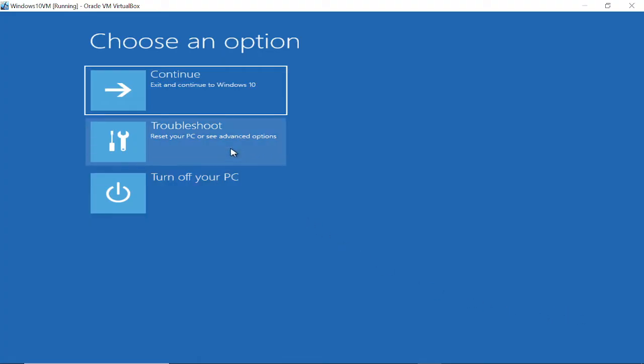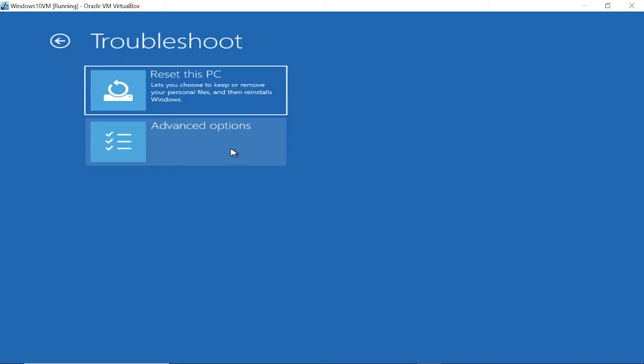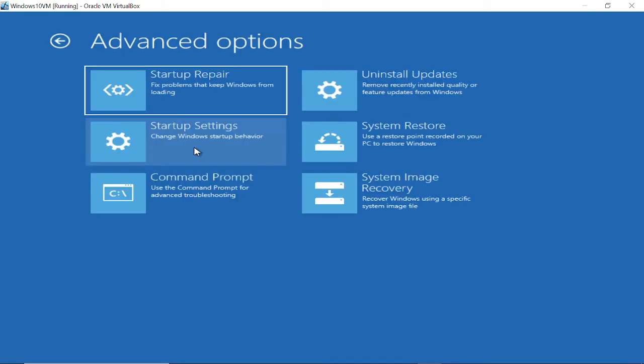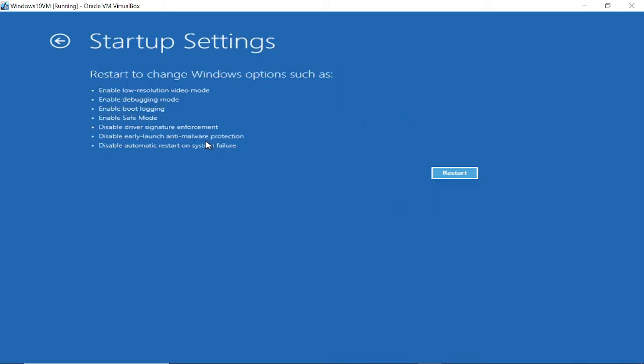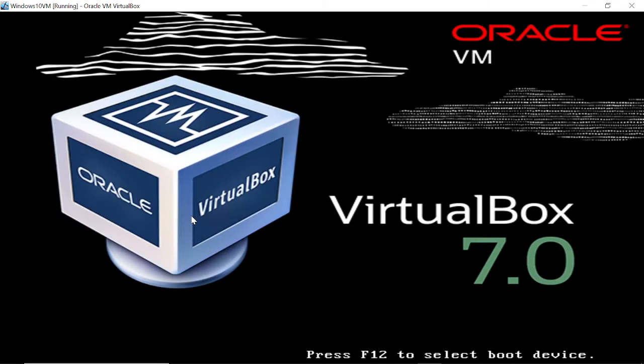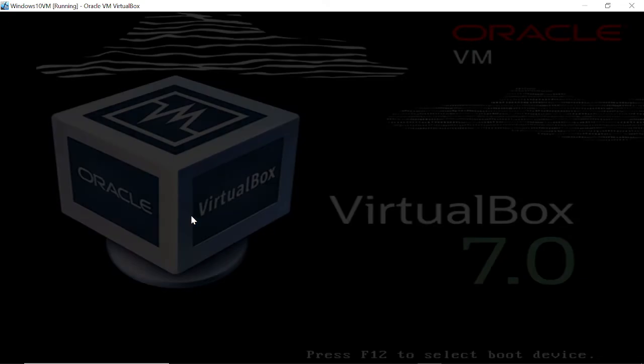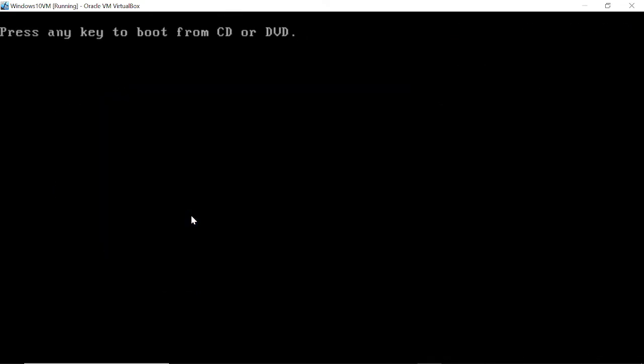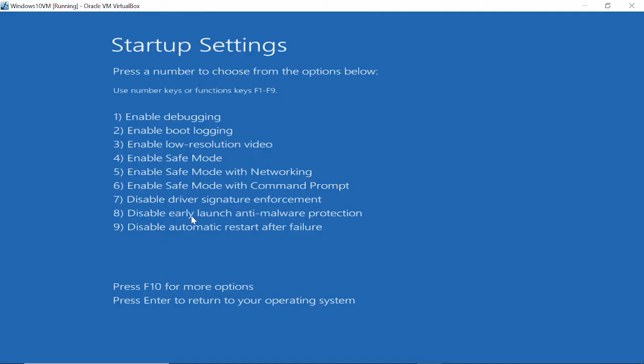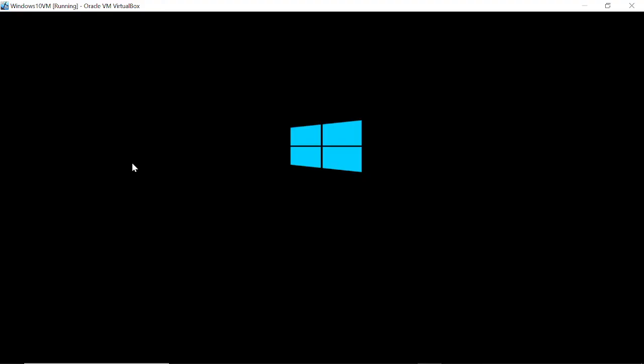Now click on Troubleshoot, then Advanced Options, then Startup Settings, and restart your system. We're going into Safe Mode so that we can enable our administrator account that is disabled. Press F4 or the 4 key on your keyboard, and you will be directly logged in.